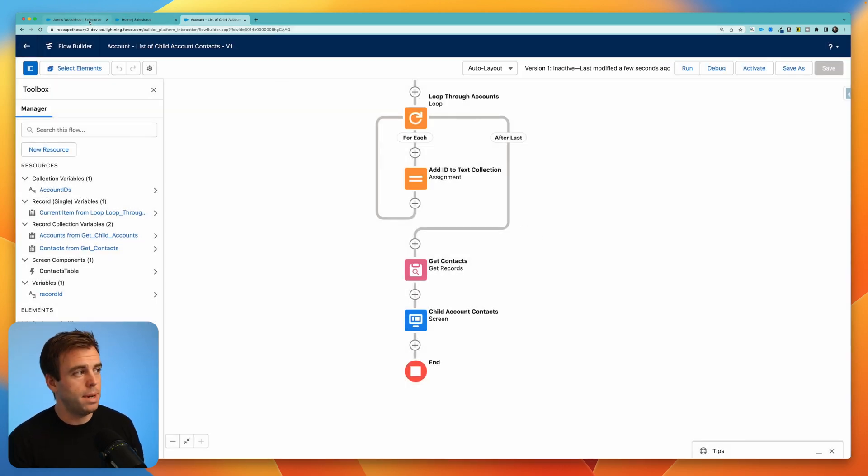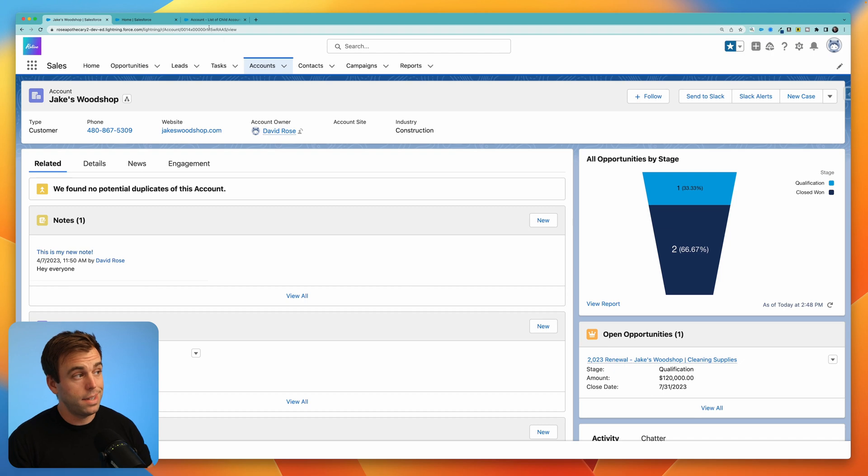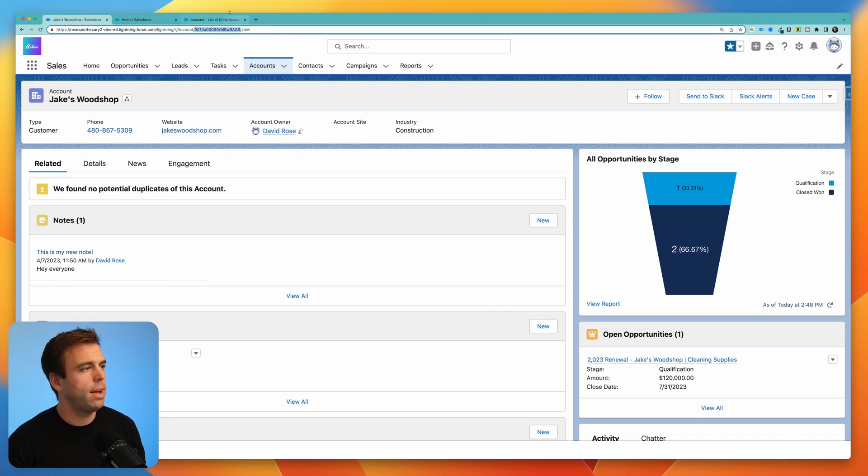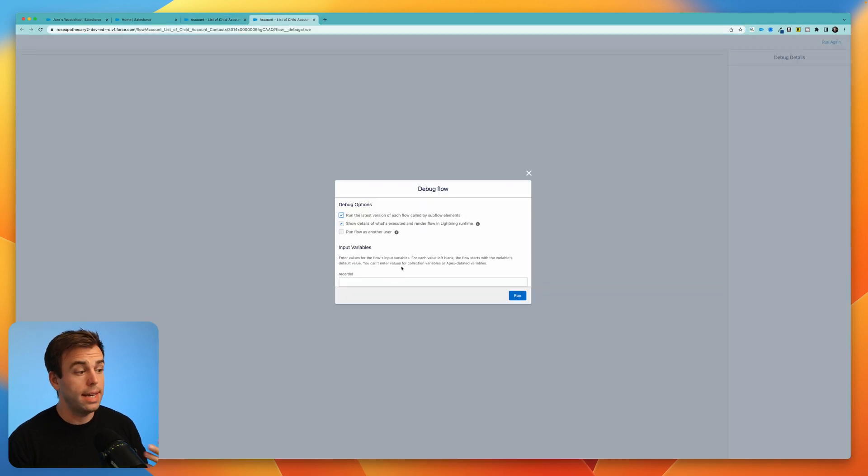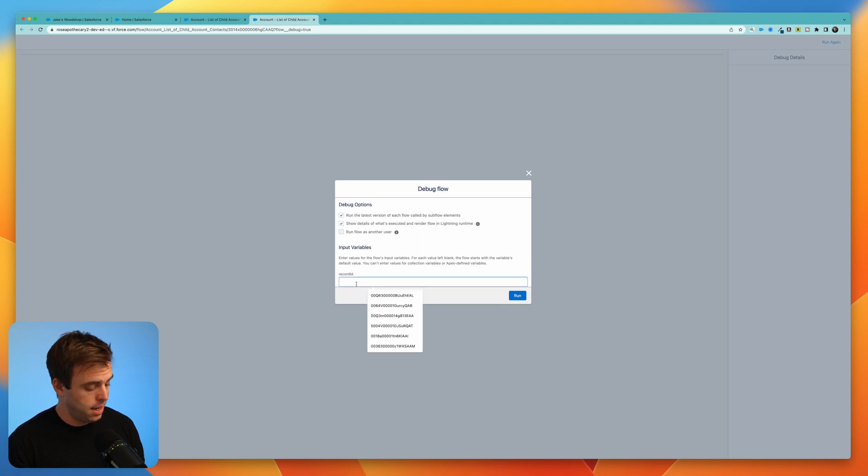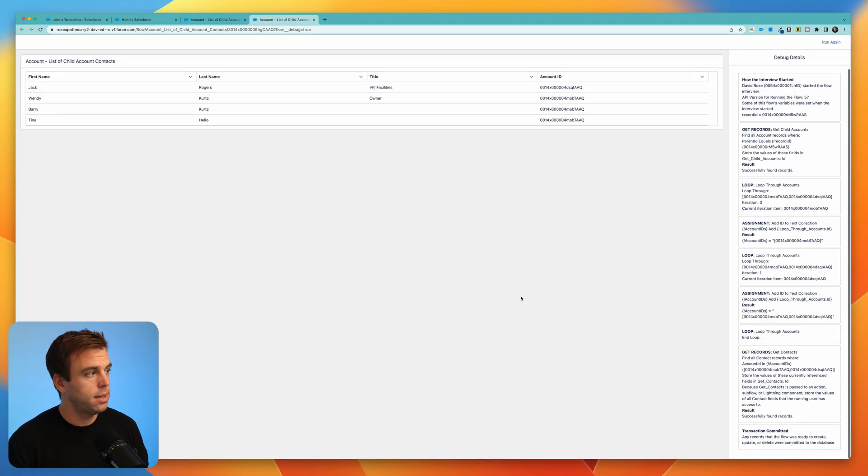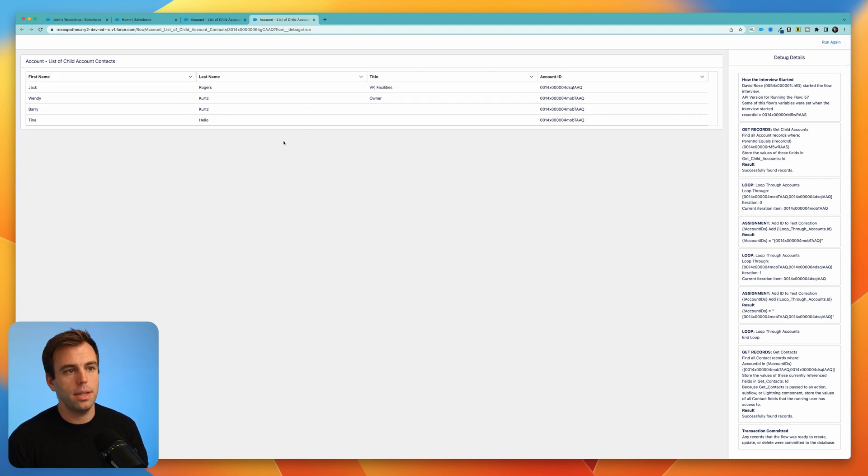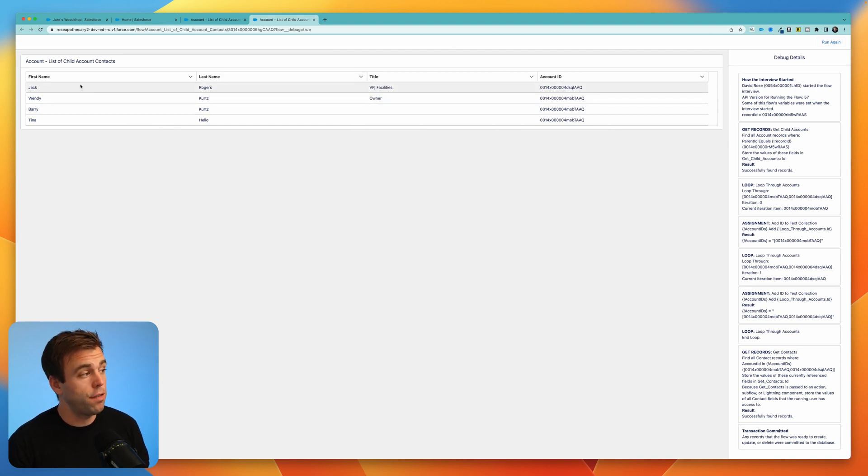Now let's debug it. In order to debug it, I'm going to need the account ID of an account for me to test this on. So I've come back to Jake's Woodshop here, I'm just going to copy that account ID from the URL. And now when I come to debug, here's that record ID variable that's available for input, I can just paste that ID in here, click run, and our flow runs. We can see all the steps on the right hand side and the outcome on the left hand side. This looks pretty good.